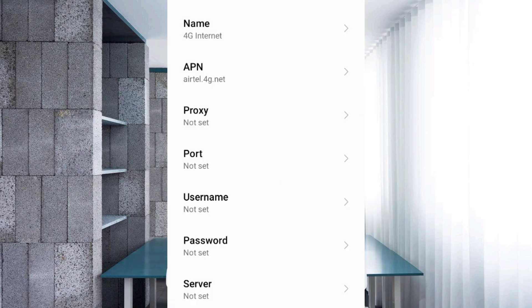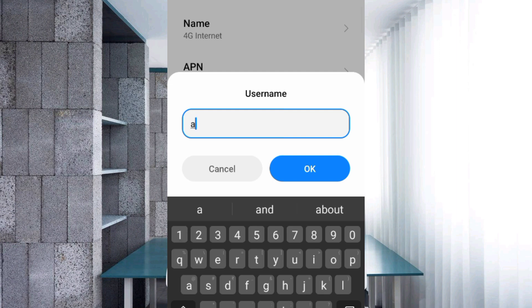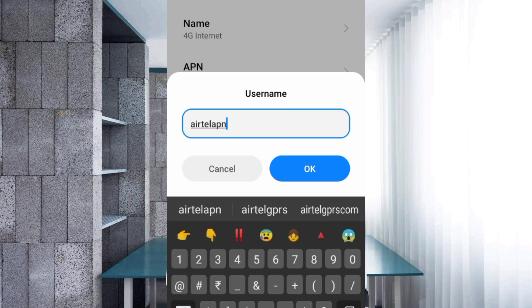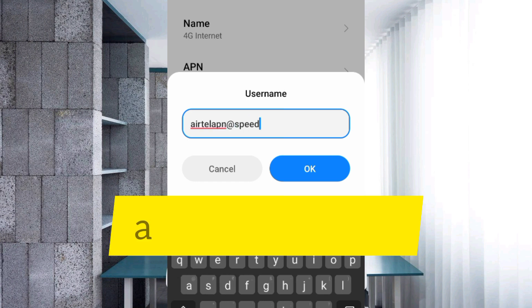Proxy: not set. Port: not set. Username: yattel apn at the rate speed, small letters, no space. Tap OK.